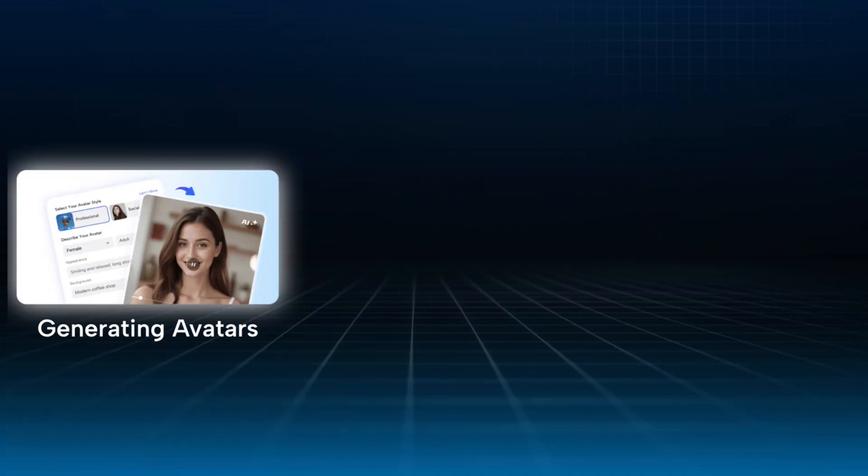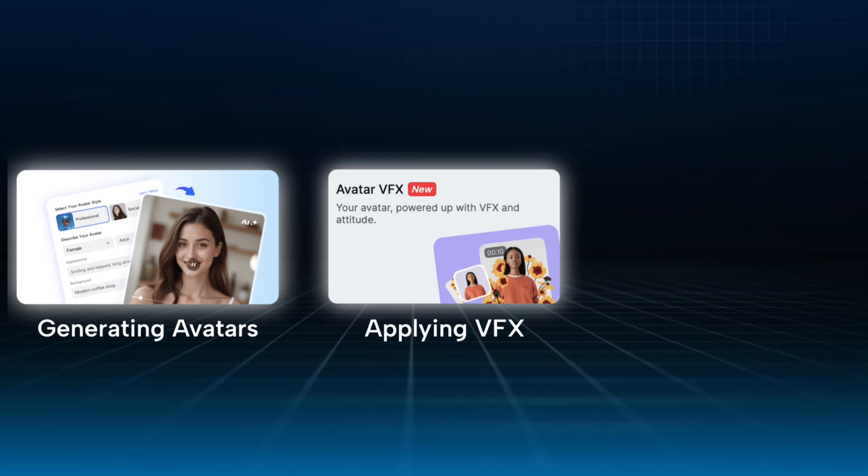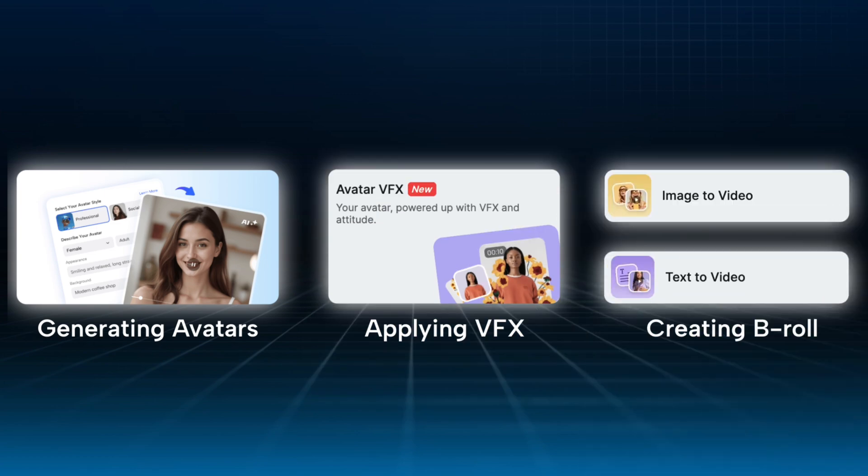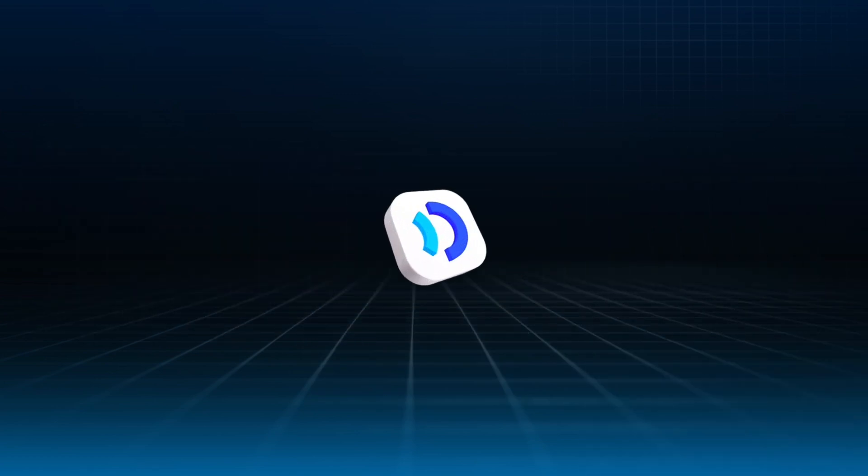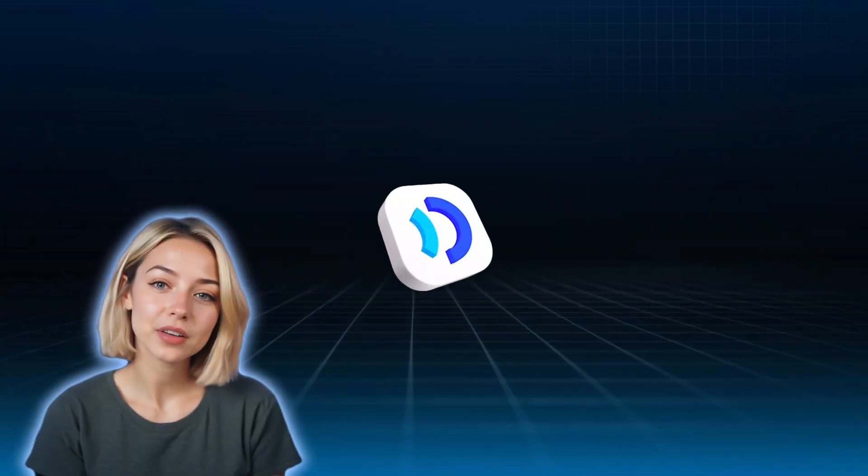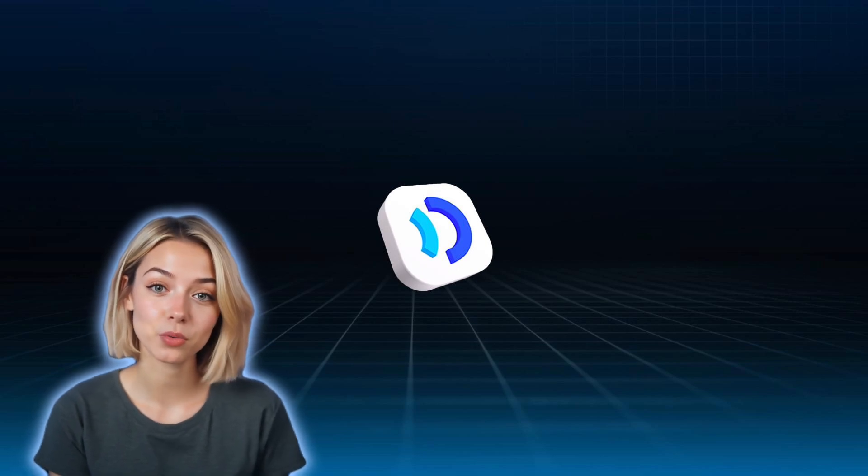In less than an hour, I made a short film, all inside Jog AI. From generating avatars, to applying VFX, creating B-roll, and editing everything together. It's a full end-to-end AI video creation tool.